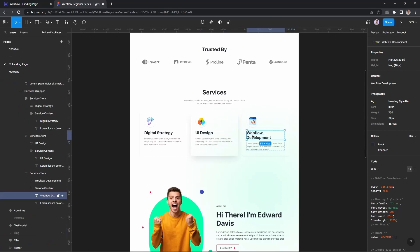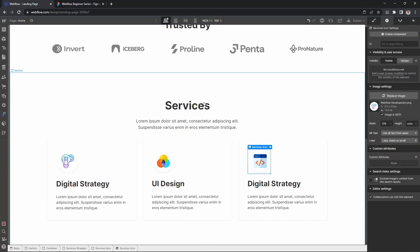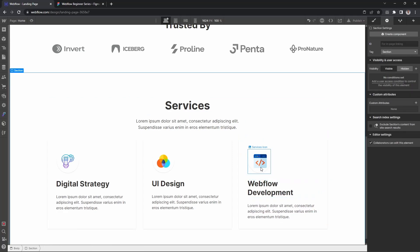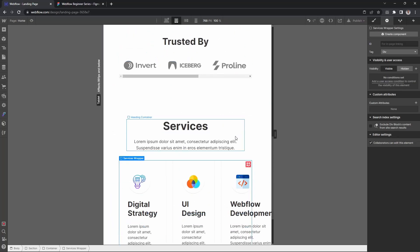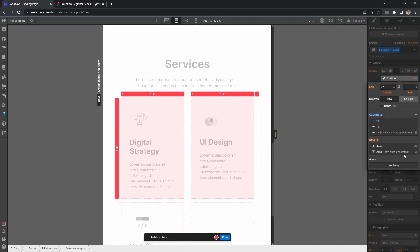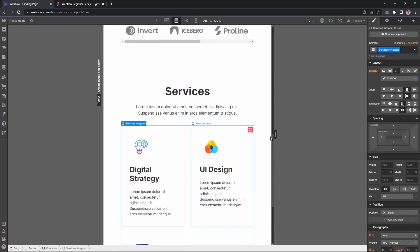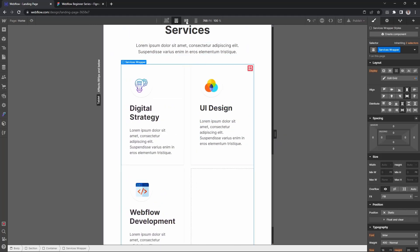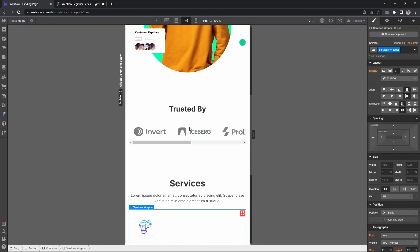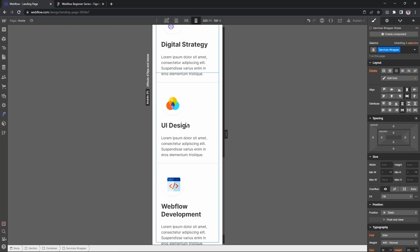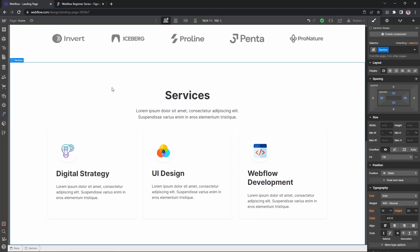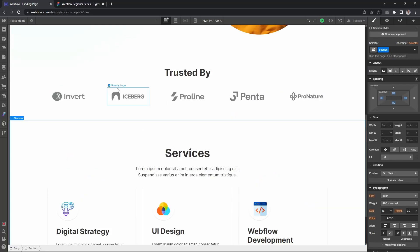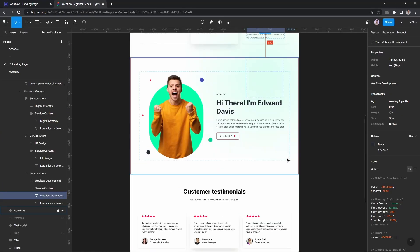It looks perfect for tablet. For tablet there's horizontal scrolling so let's make it two columns. For landscape it's three columns and that looks correct. For mobile portrait this also looks good. The services section is now complete, so let's move on to the next section.